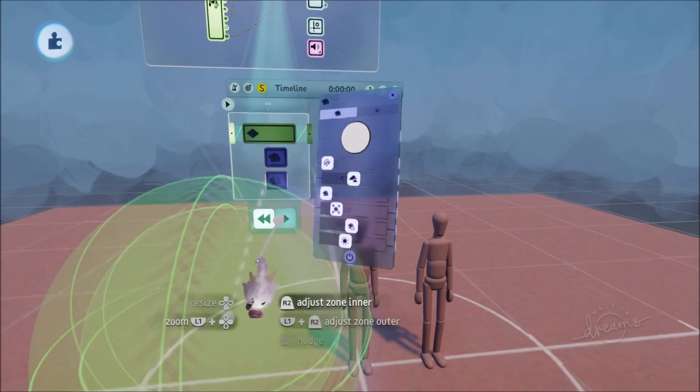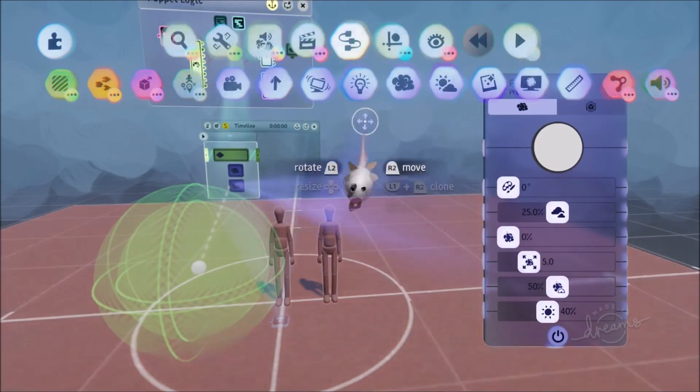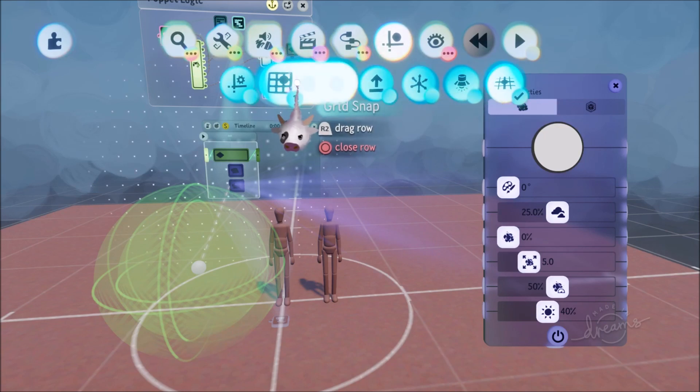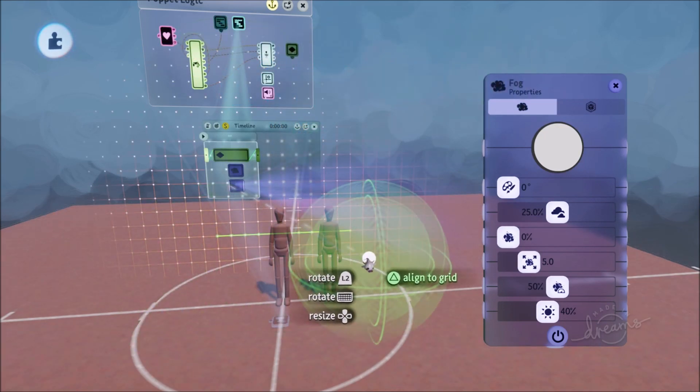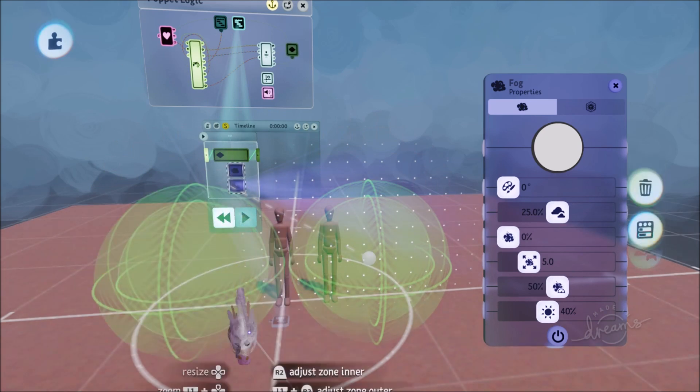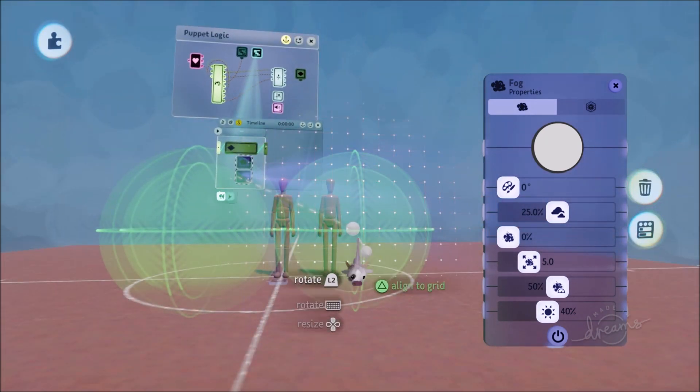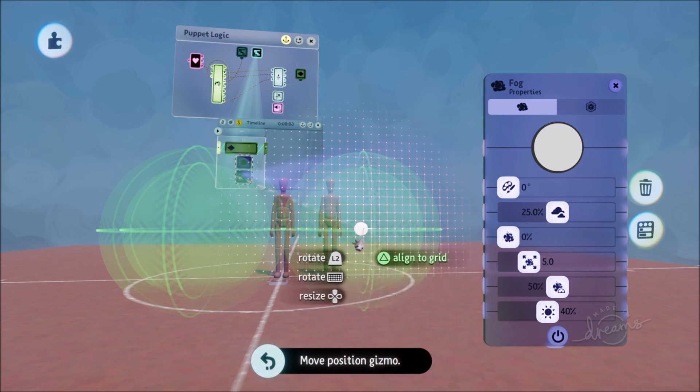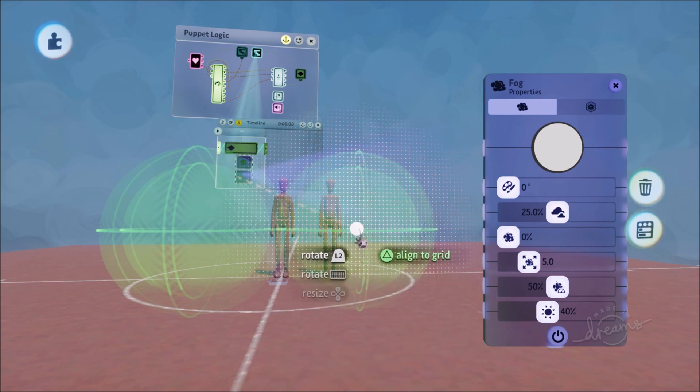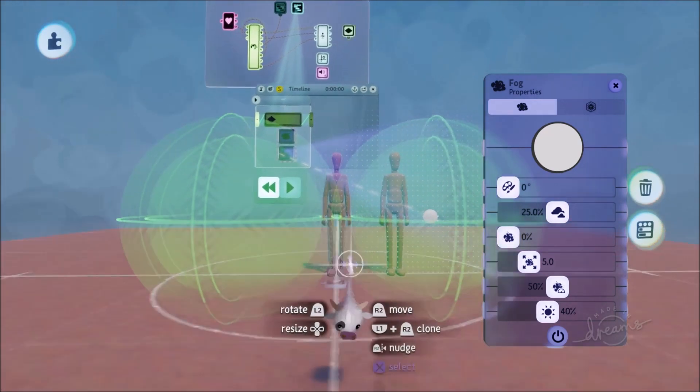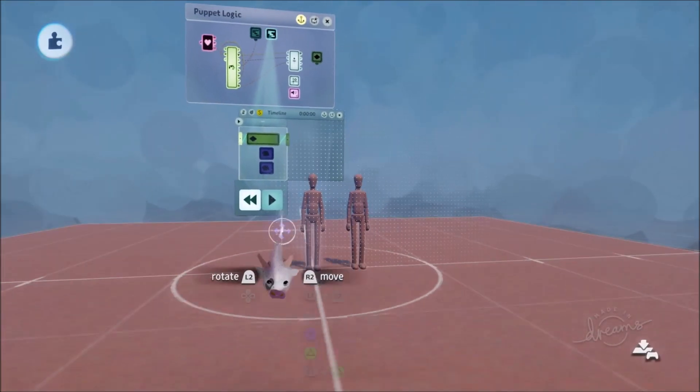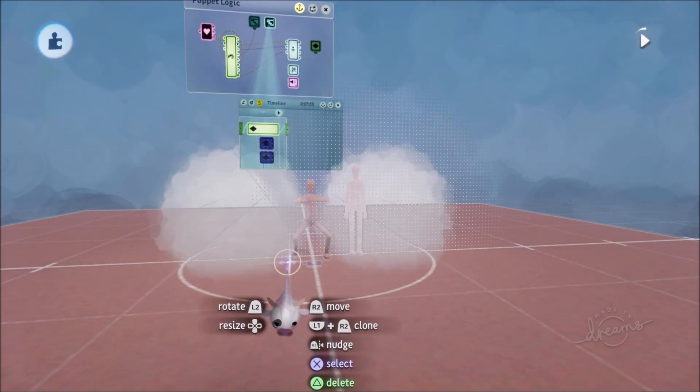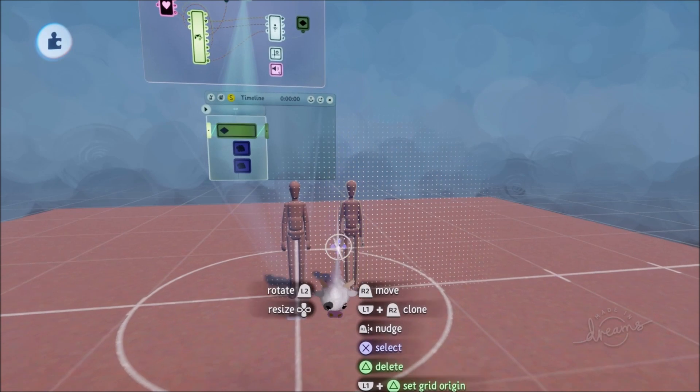We'll have one there and then one on the other side. Just to make it line up nicely, I'll put on a grid snap again. Move this one to the other side. Let me just move it so that they are equidistant. That looks pretty good, I would say.